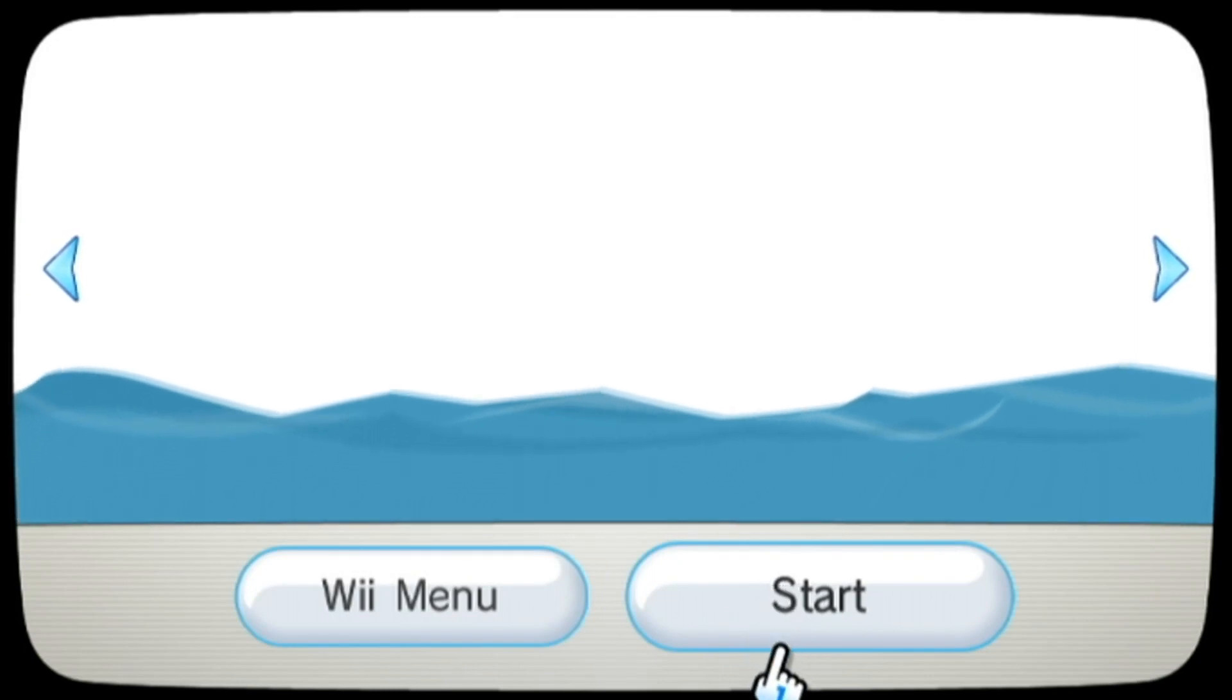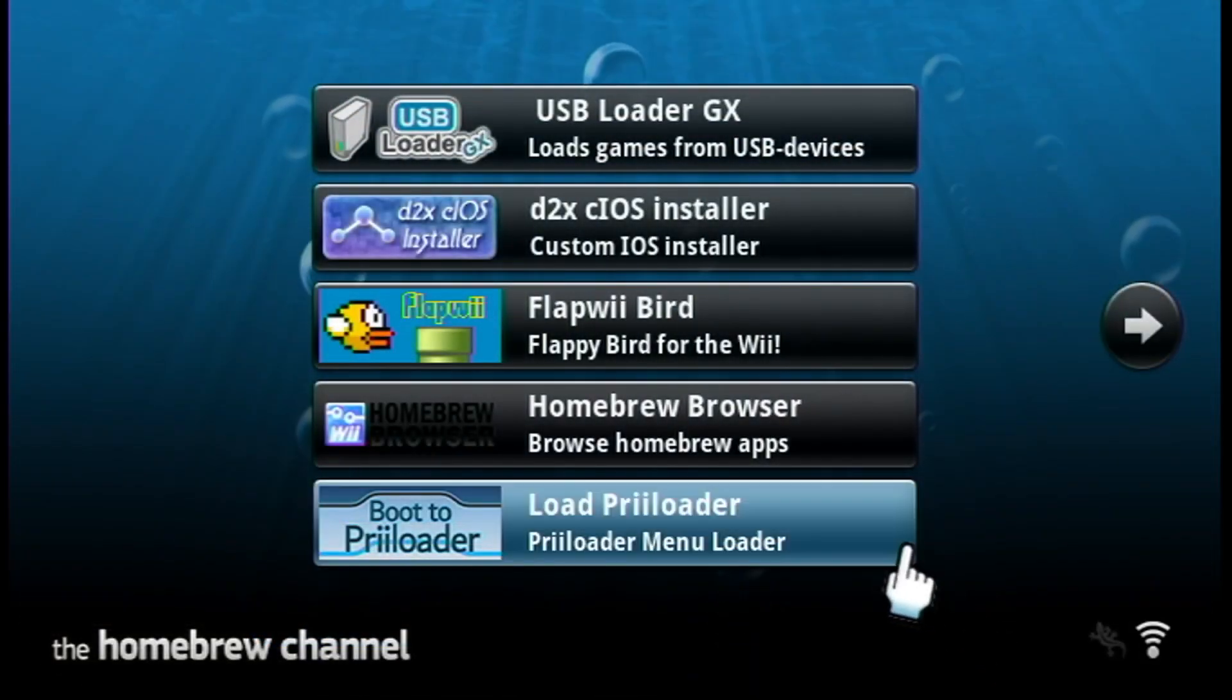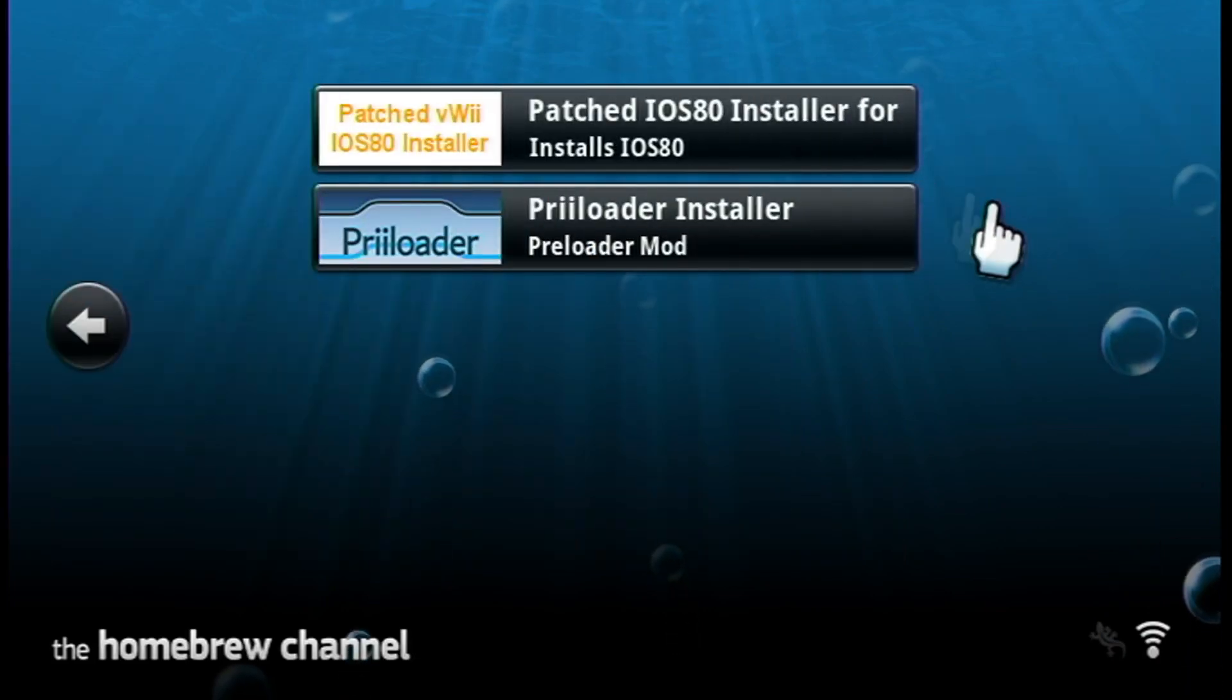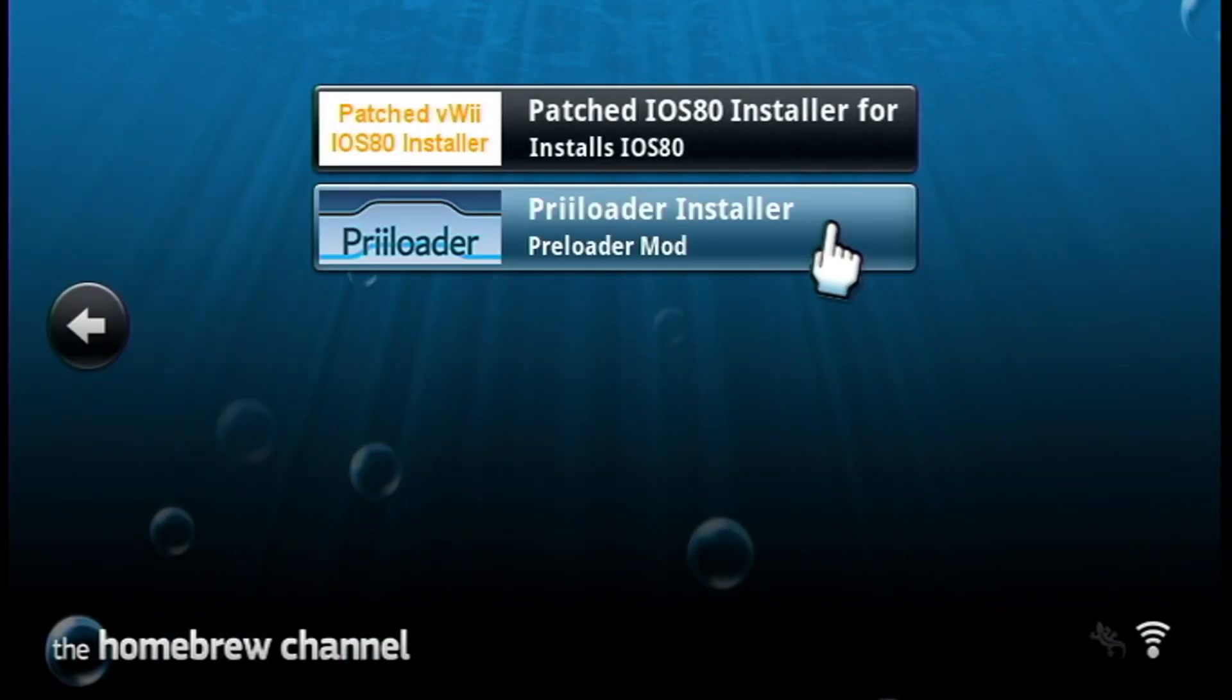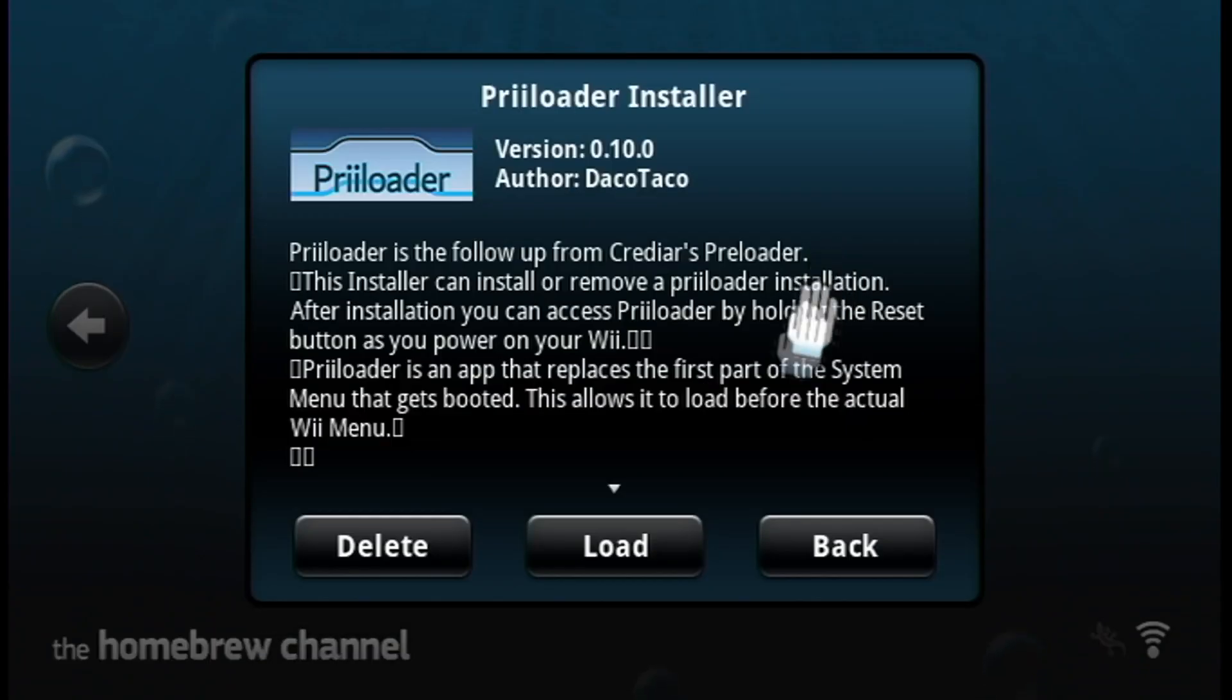And once you're over on your virtual Wii, head into the Homebrew Channel. Load it up, and once your apps load you should see Load Priiloader and Priiloader Installer.